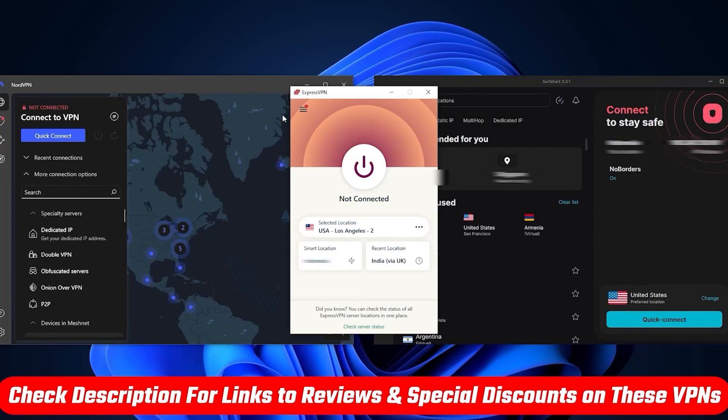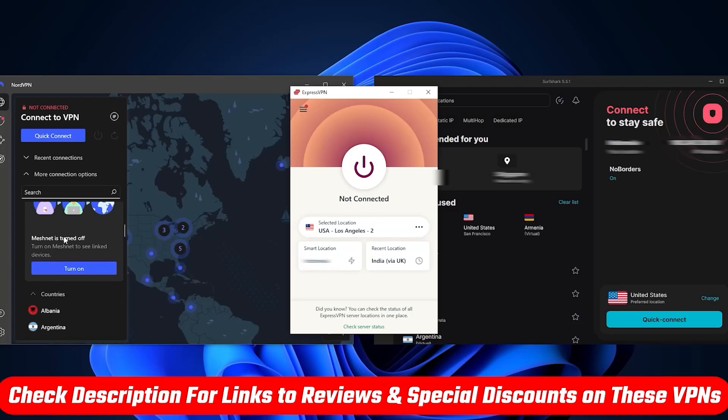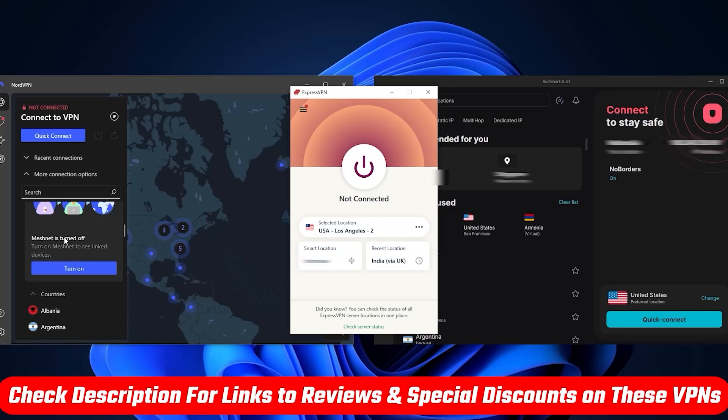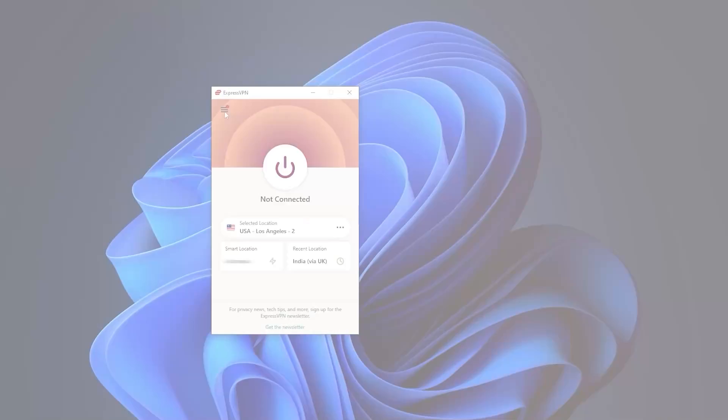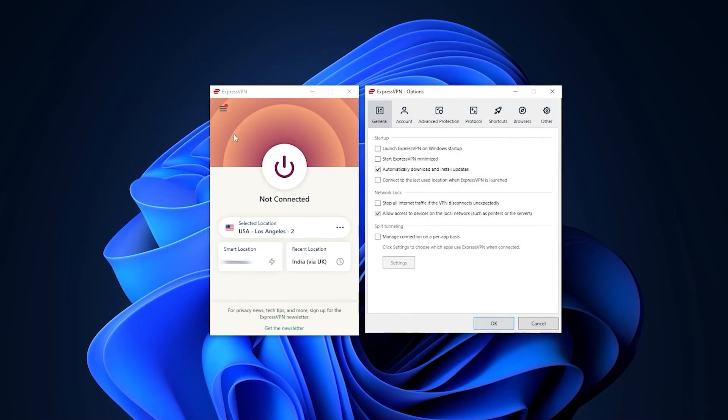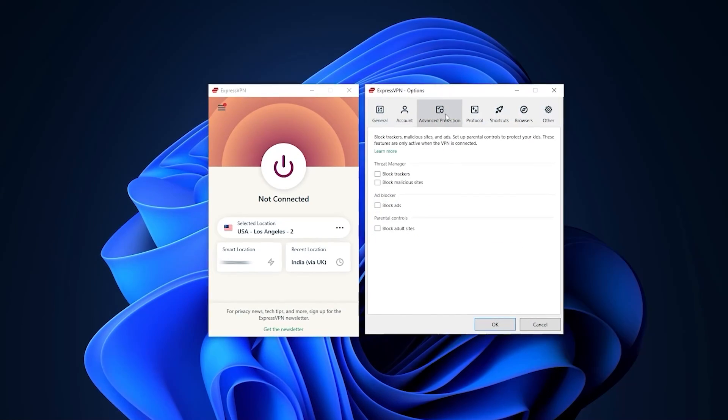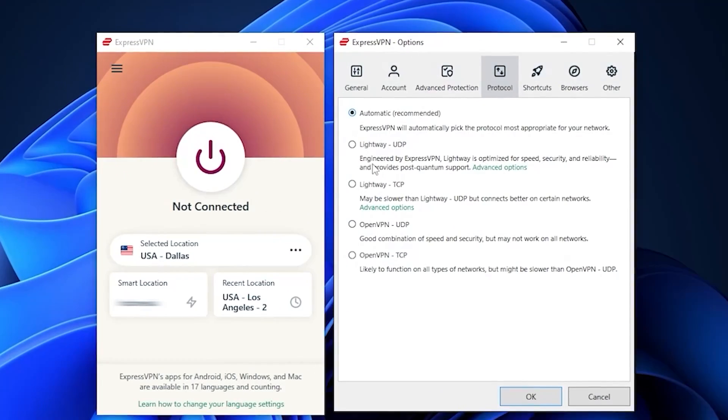So for this reason, I recommend you check the reviews link below so that you know exactly which one is best for you personally. But besides that, you've got the protocols. Usually you can just leave that on automatic and you're good to go.